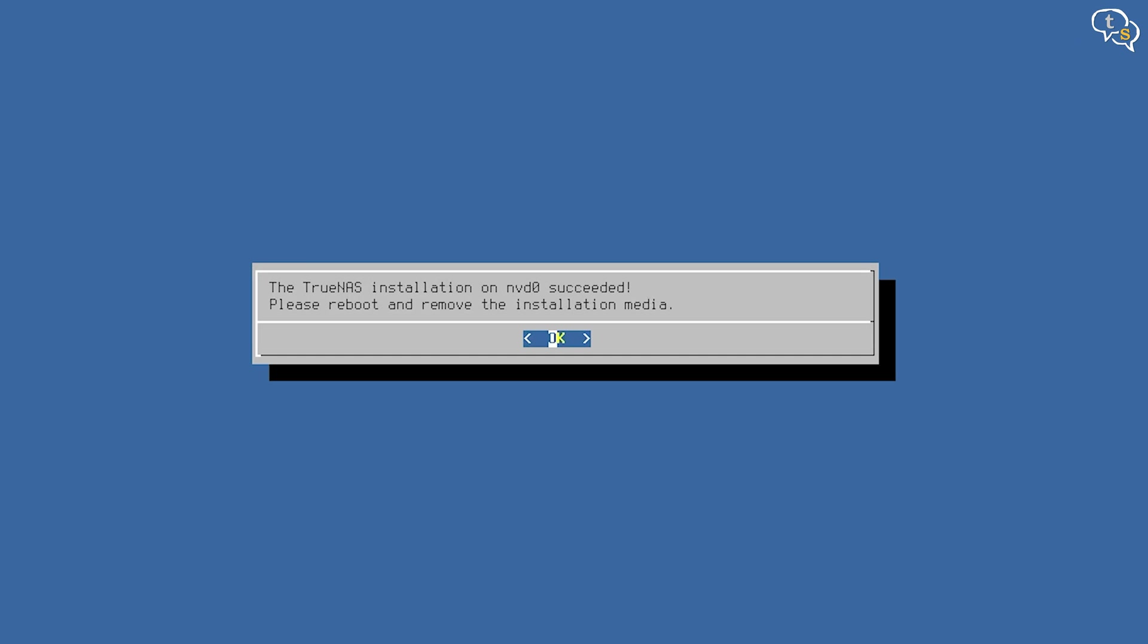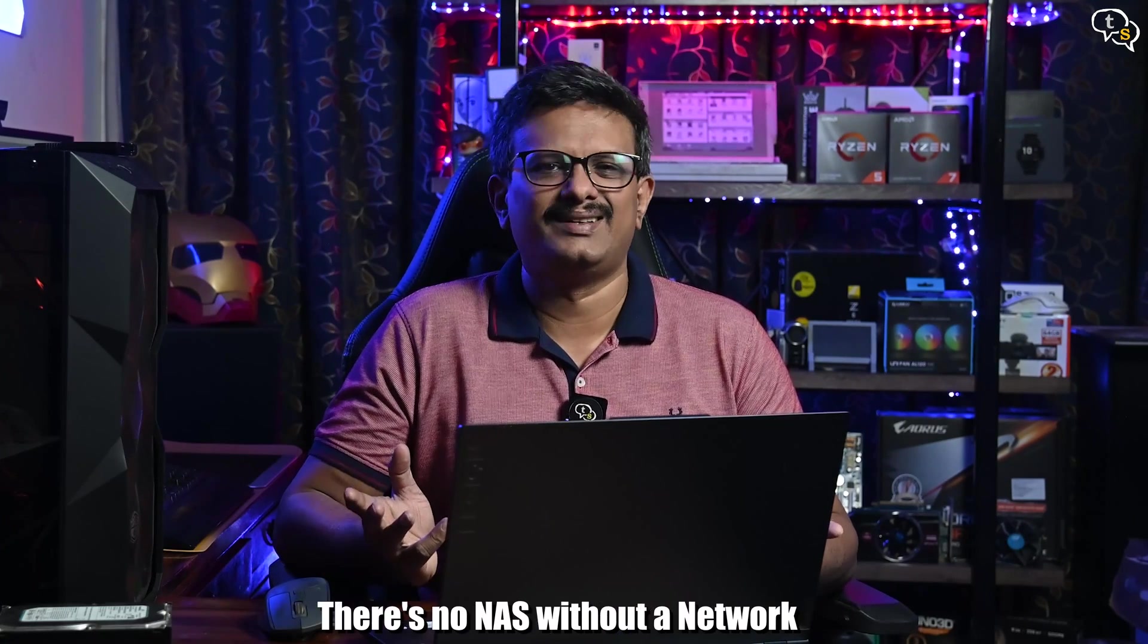And it's done. The installation is done. Now make sure to remove the installation drive. If you are using two USB drives, make sure you remove the one with the installer and not the USB stick you installed to. Make sure to connect the system to Ethernet using a LAN cable.